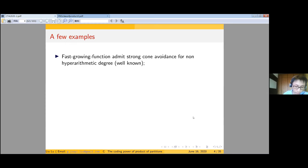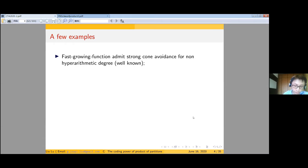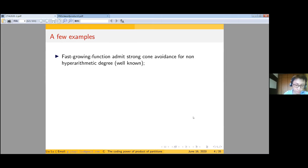Let me present some related literature. We have the well-known fact that the fast-growing function admits strong cone avoidance for non-hyperarithmetic Turing degrees, meaning that every function from omega to omega admits another dominating function that does not compute a given non-hyperarithmetic degree. Here we can think of the fast-growing function as a problem: an instance is a function from omega to omega, and a solution is a function dominating the instance function.